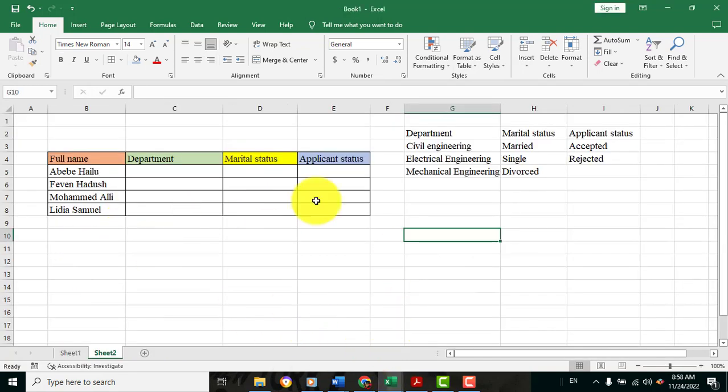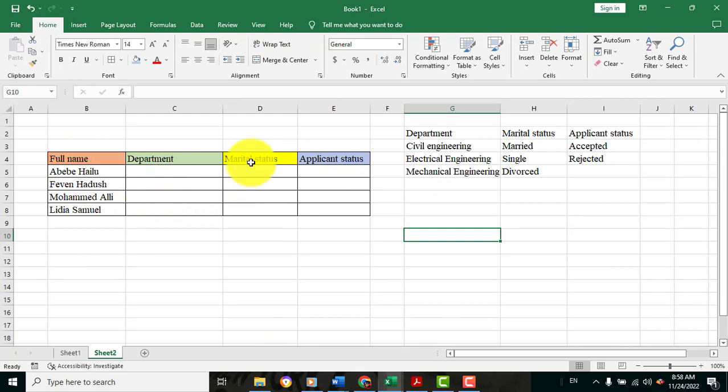On the table, this will be the full name, the department, the marital status, and the applicant status. This is simple.